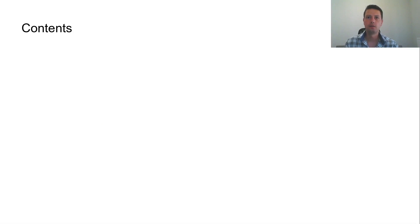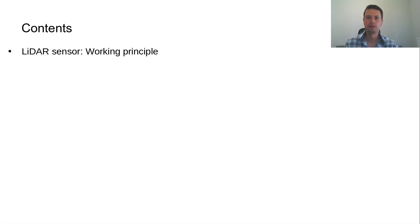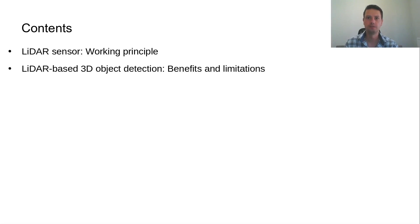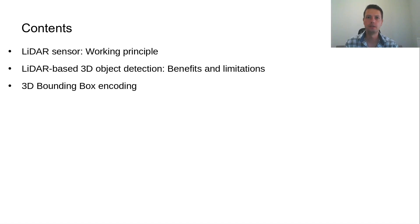Today I will start my presentation by explaining the working principle of a LiDAR sensor and the benefits and limitations of LiDAR-based 3D object detection. Following, the 3D bounding box encoding which is used for detecting objects in 3D will be presented.